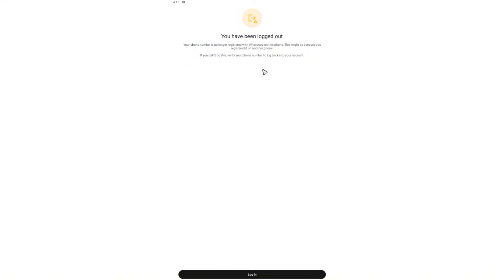Every time you switch from the normal app to the business app, you will have to log in.